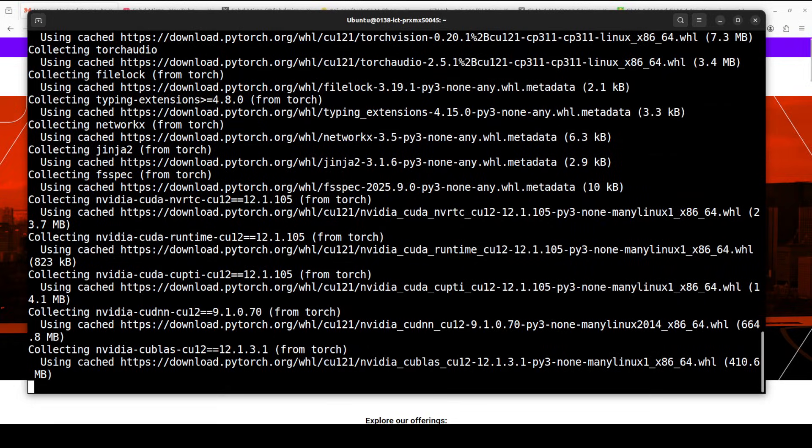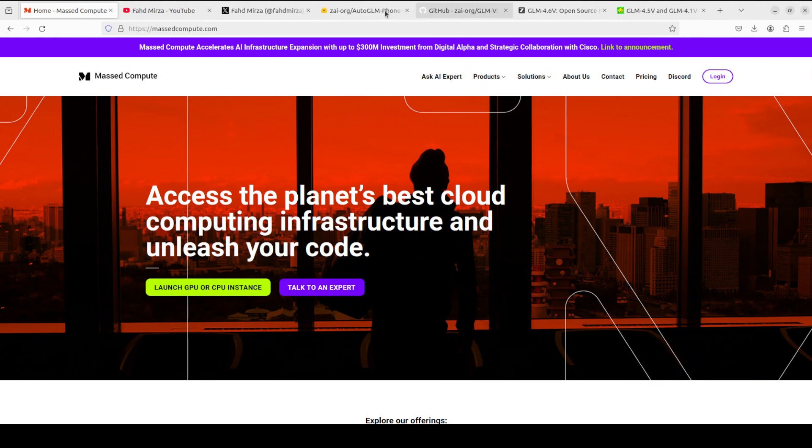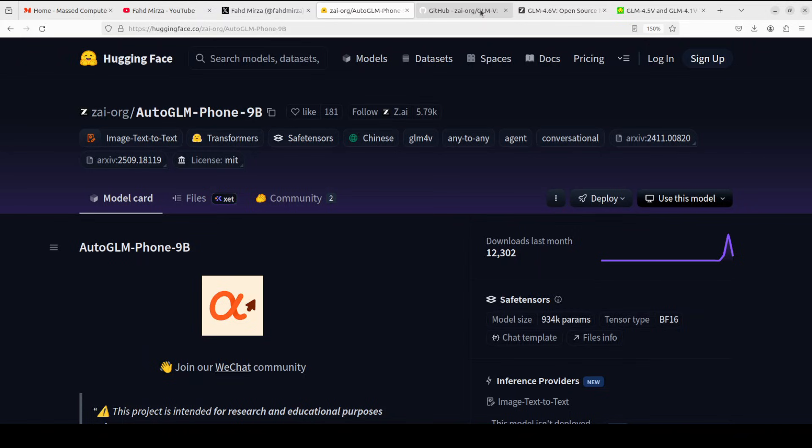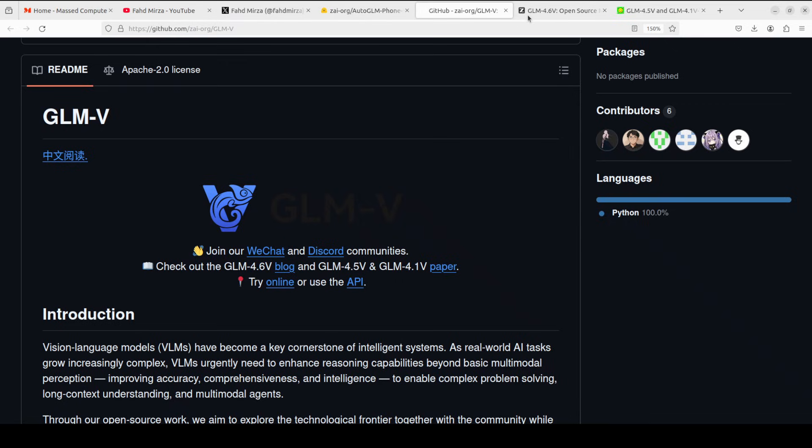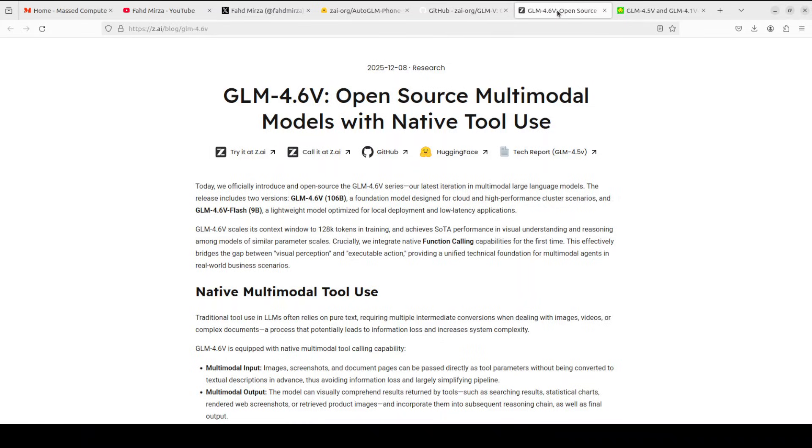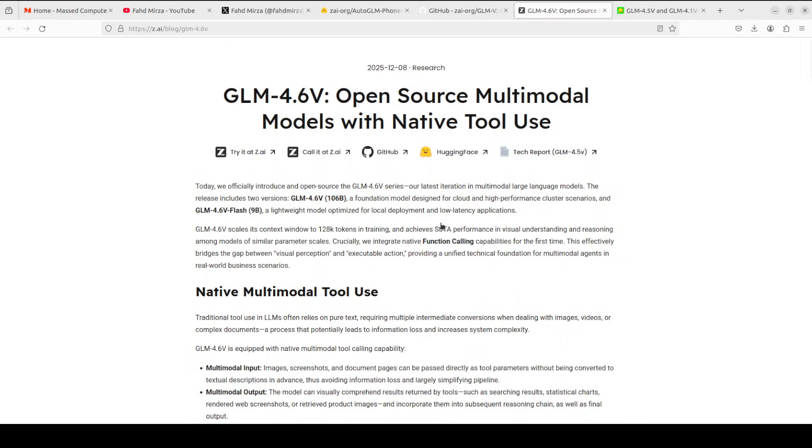While it installs, let's talk a bit more around this model. If you look at its architecture, it is actually quite interesting. It is similar to what they produced in GLM-4V 9B thinking, which we already covered on the channel, and it uses chain of thought reasoning and reinforcement learning to enhance multi-modal understanding.